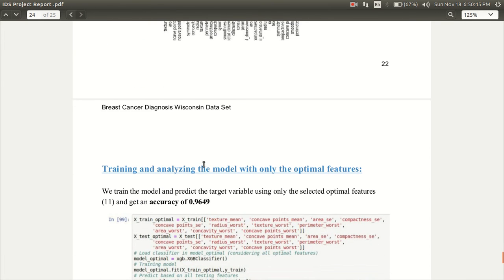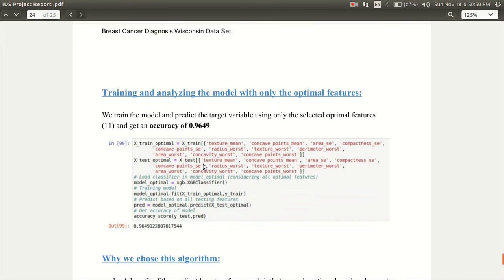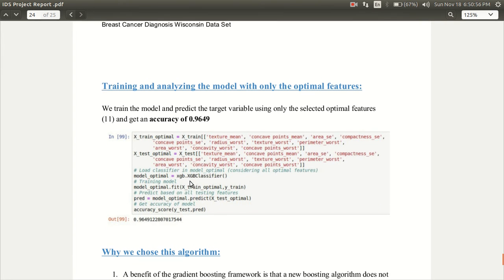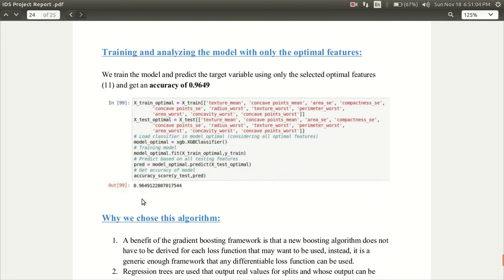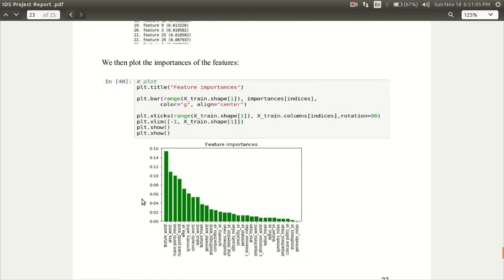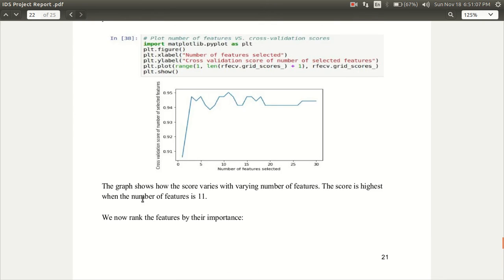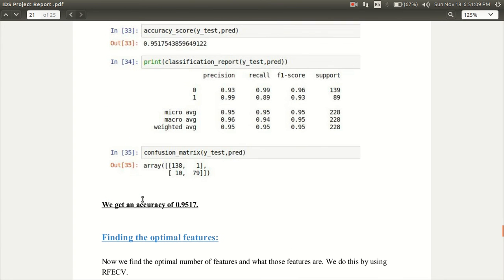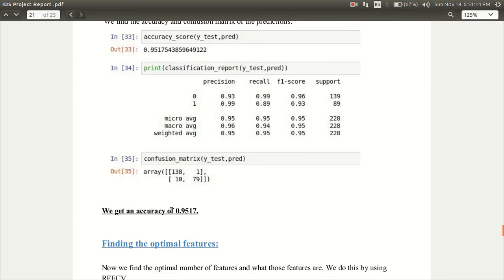After we choose the top 11 features we train the model. For that we are using XGB classifier. After training the model and analyzing the model we see that the accuracy of the model this time is 0.9649 which is greater than the model where all the features were considered.